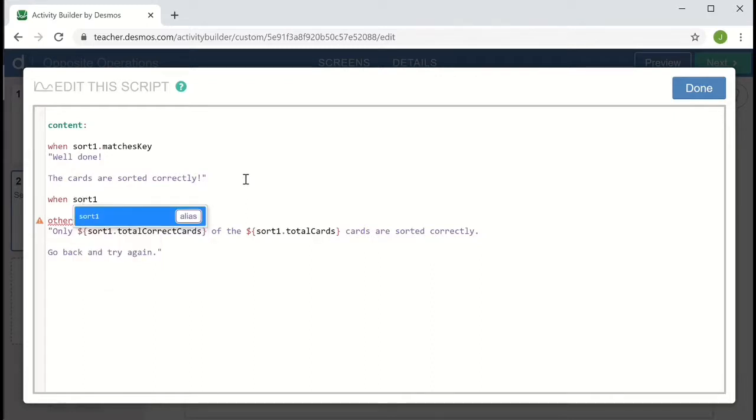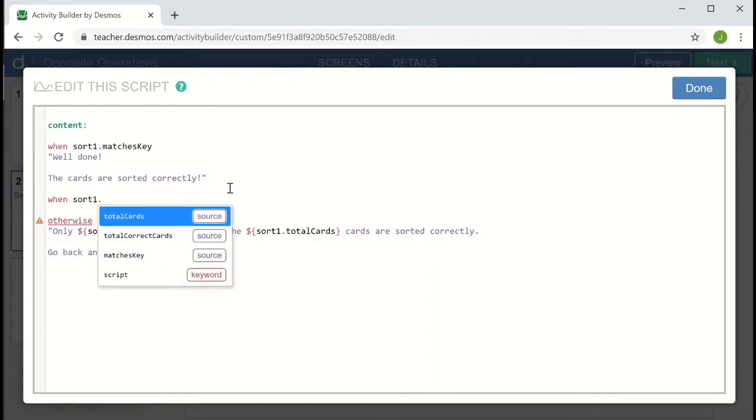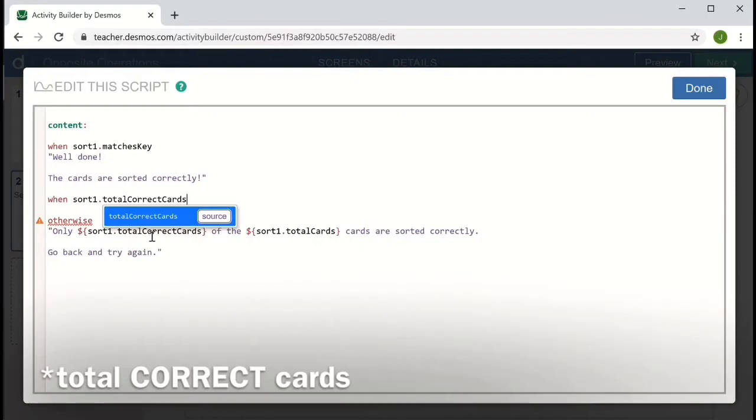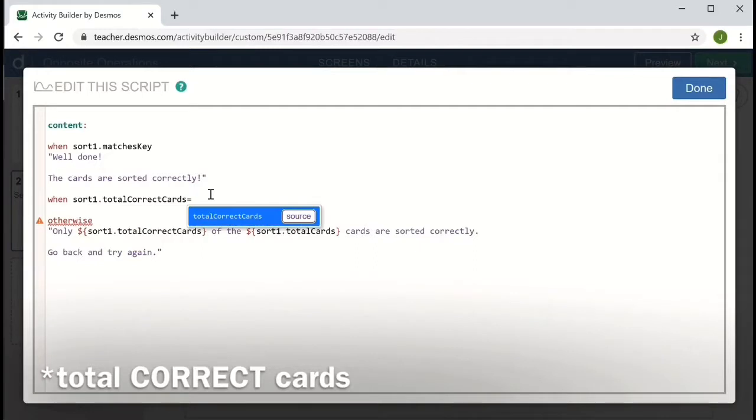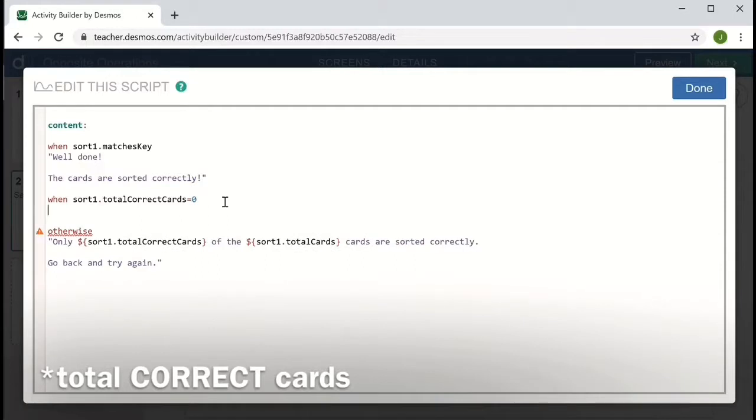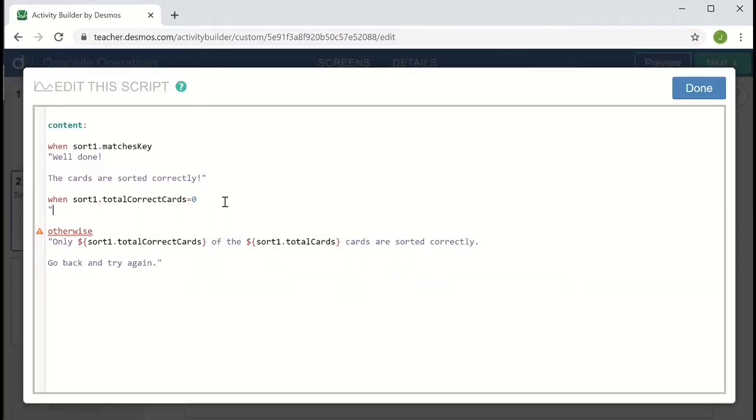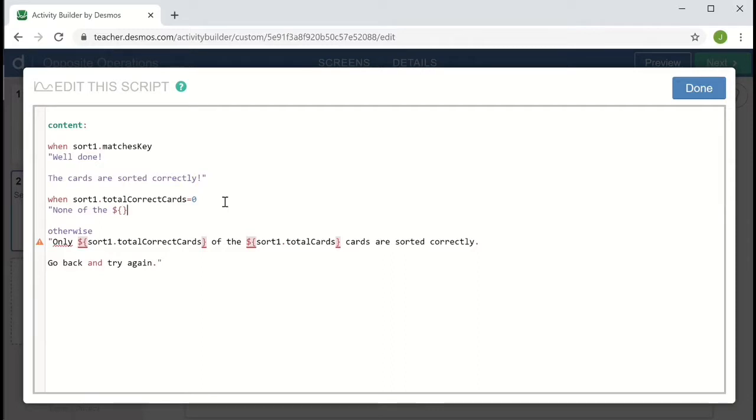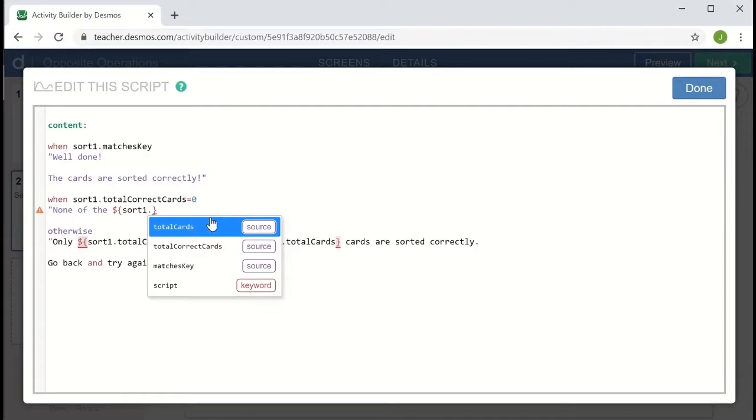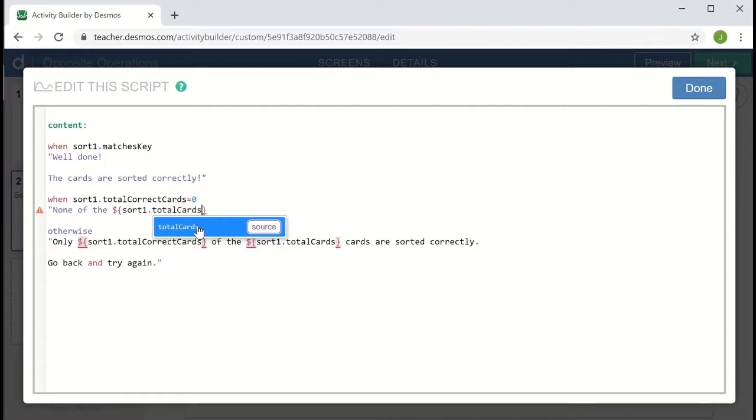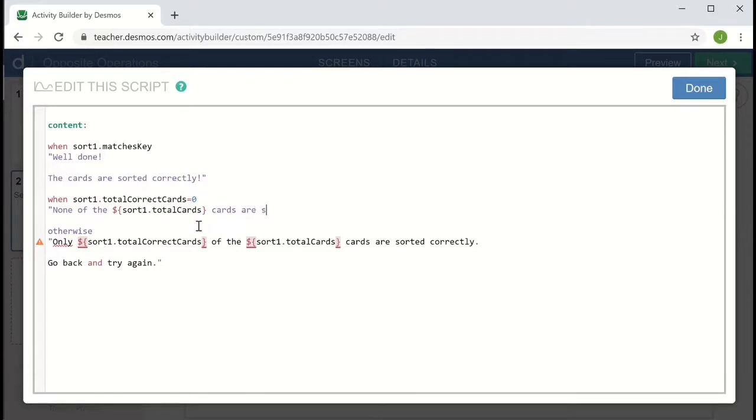So I'd like to add a second when condition. But this time, it's going to be based on the total number of cards. So when and then sort one dot total number of cards to make that an if then, I want to see if that's equal to zero, I want a special message. So if the total number of correct cards is equal to zero, I want the message to say none of the, and now I'm going to use dollar sign and braces to enter the total number of cards again, none of the total cards are sorted correctly.